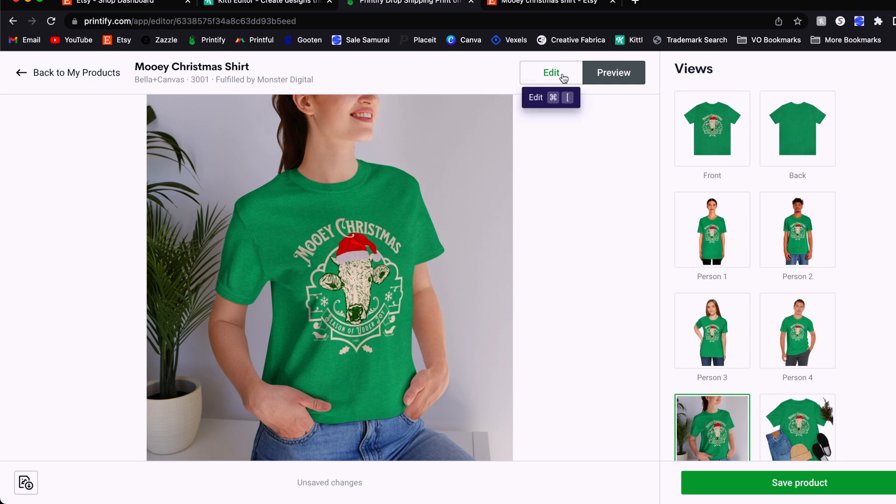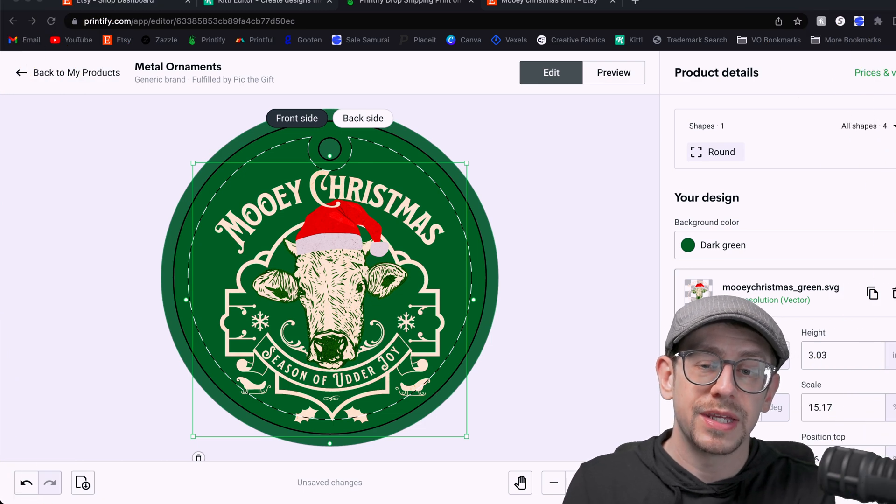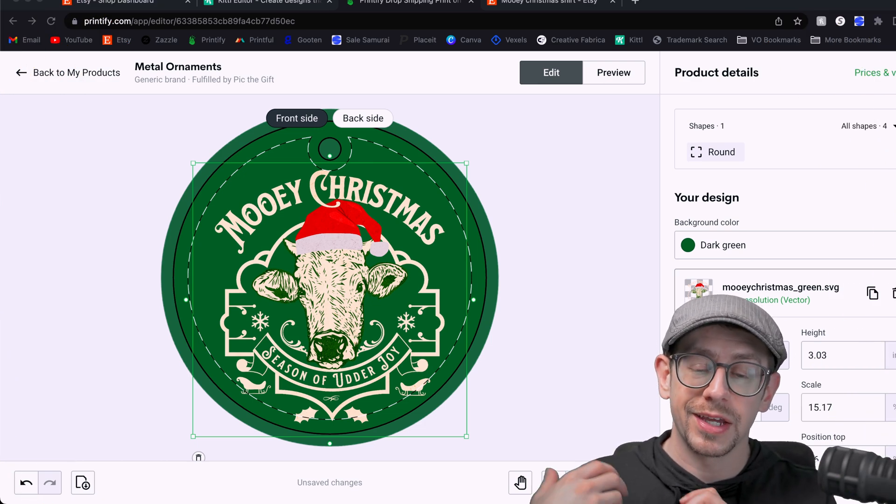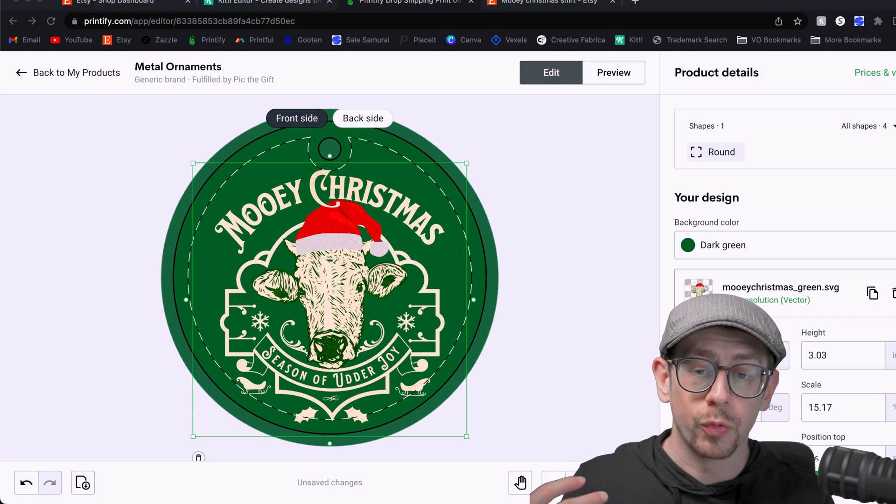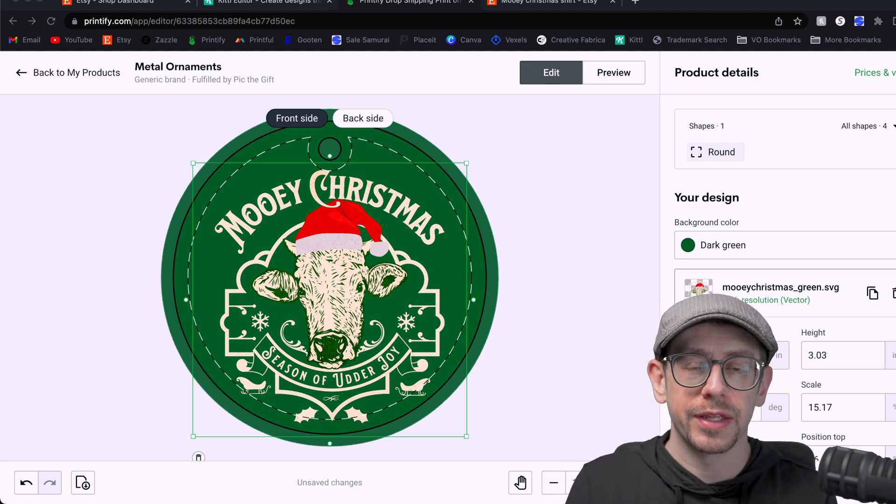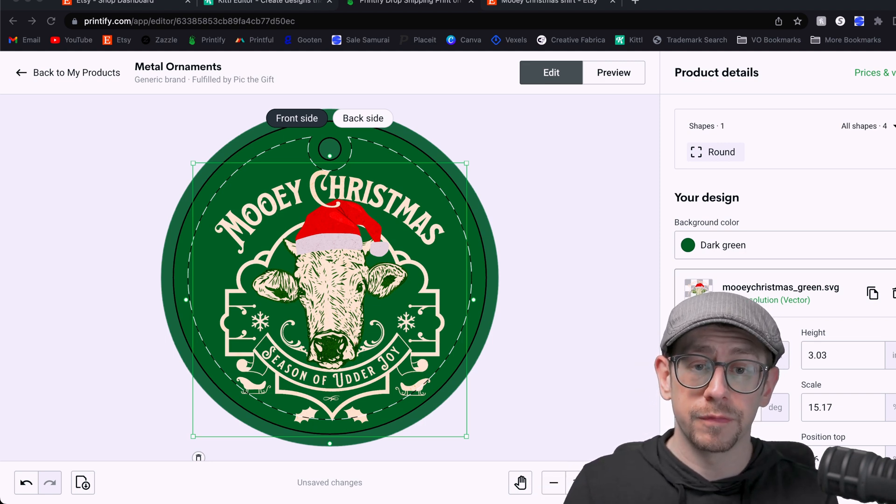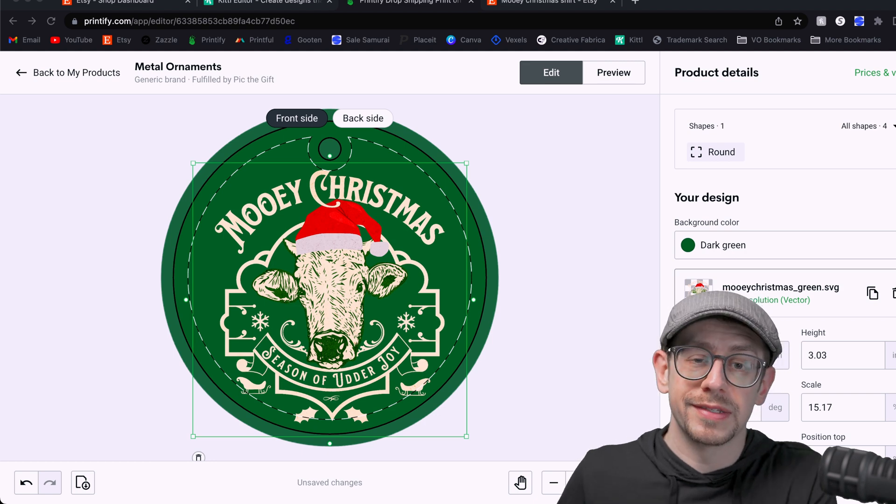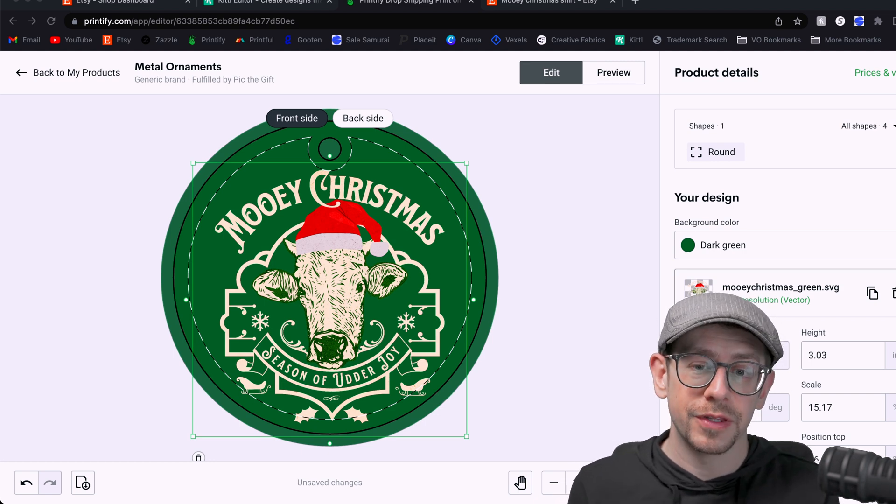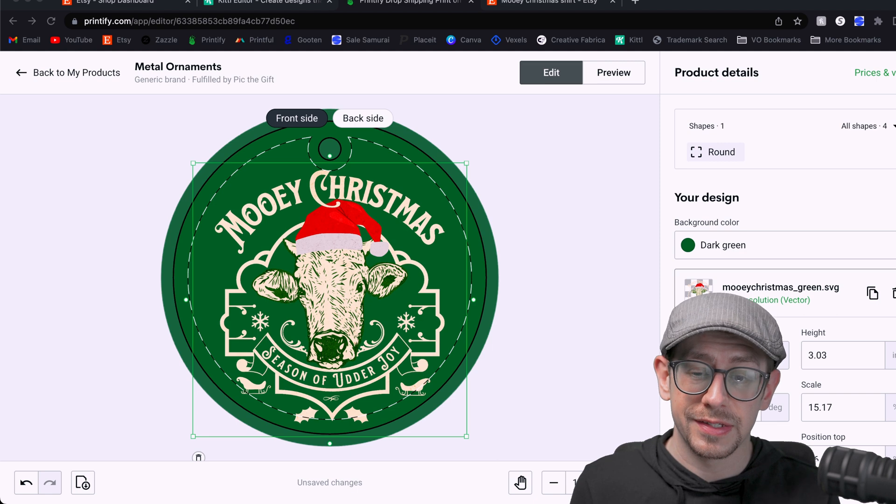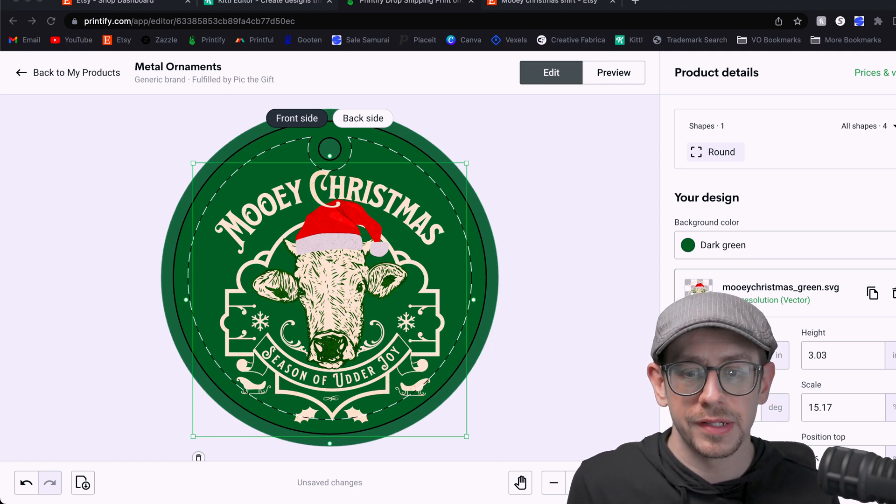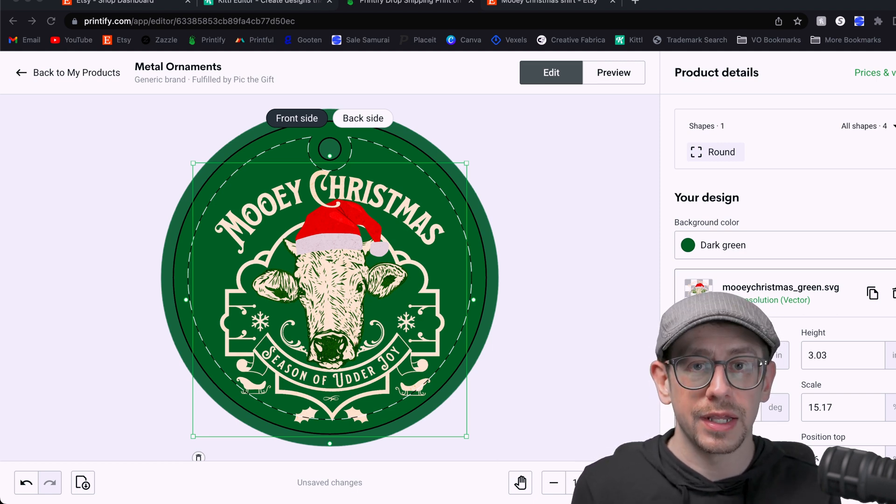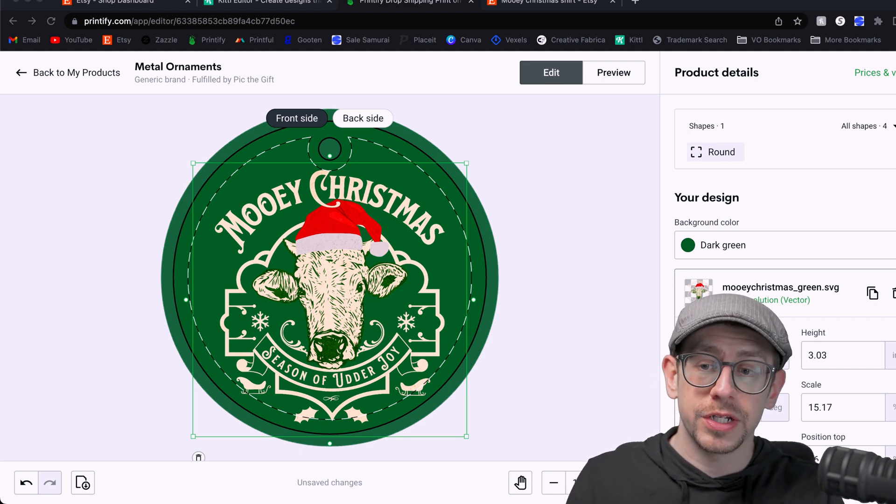Now we can move on and use this design on some additional products. One such product being a Christmas ornament. This is a great example of a design that I think would go well on a Christmas ornament. You can always validate by taking a look at the search volume for the same phrase with ornament instead of shirt on there. I didn't do that for this one because I just think that it's a kind of a natural fit for an ornament and it only takes a couple of minutes to make an ornament listing. So I'm just going to go ahead and add one to my shop.